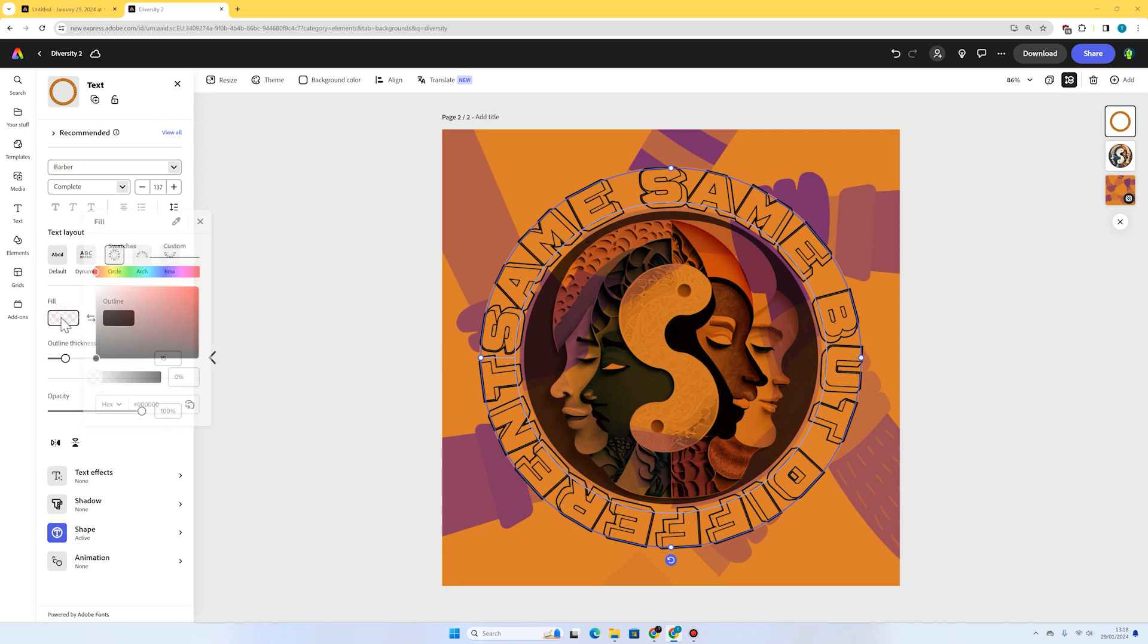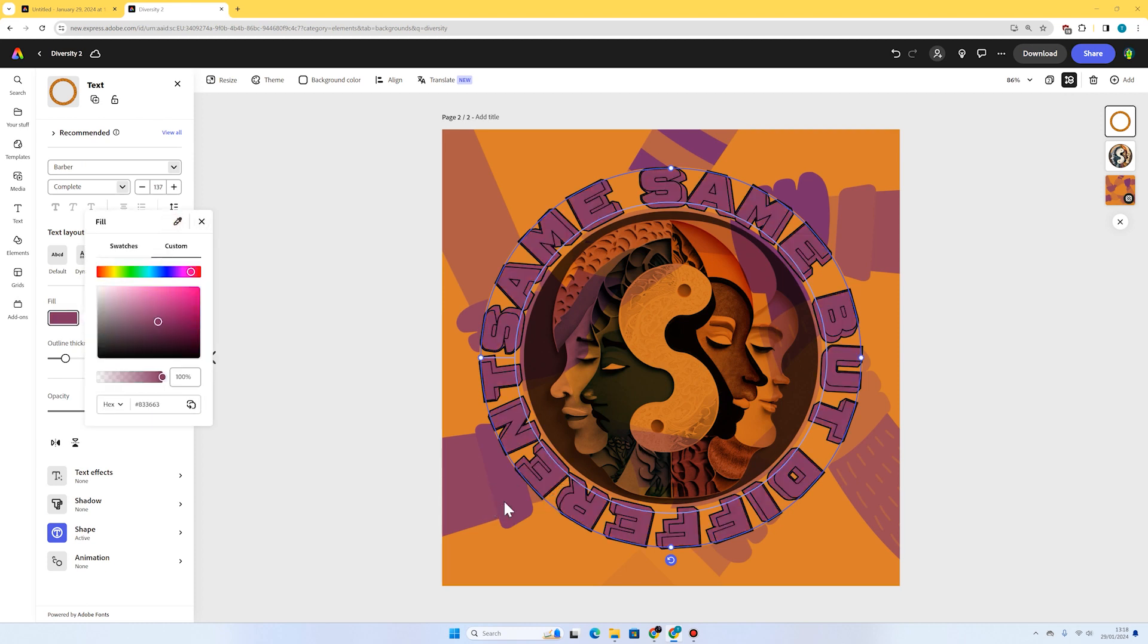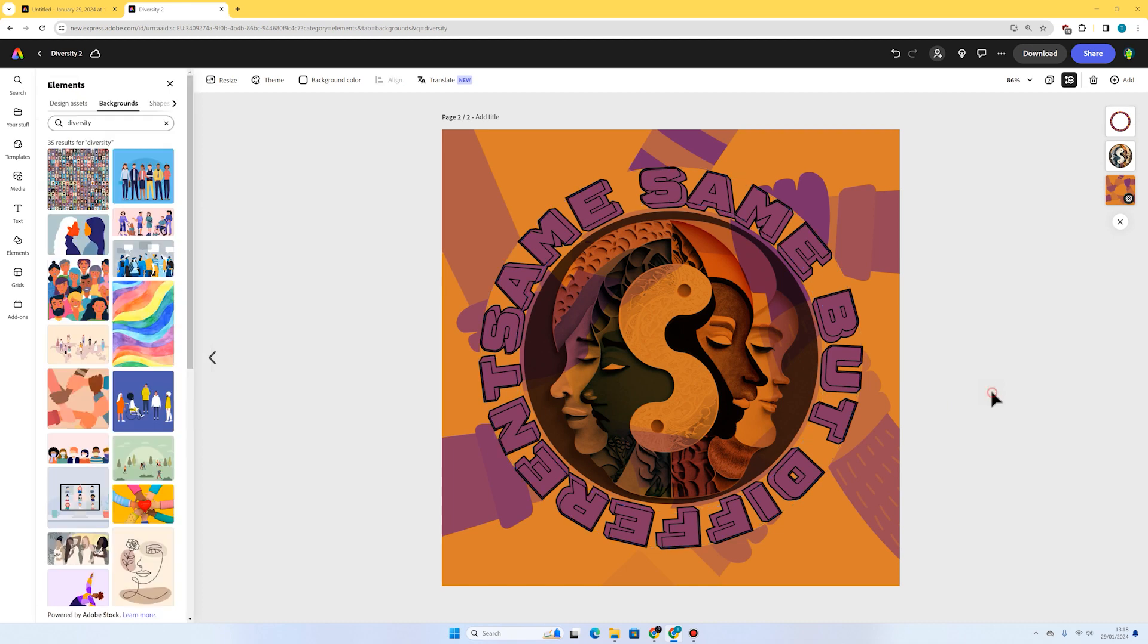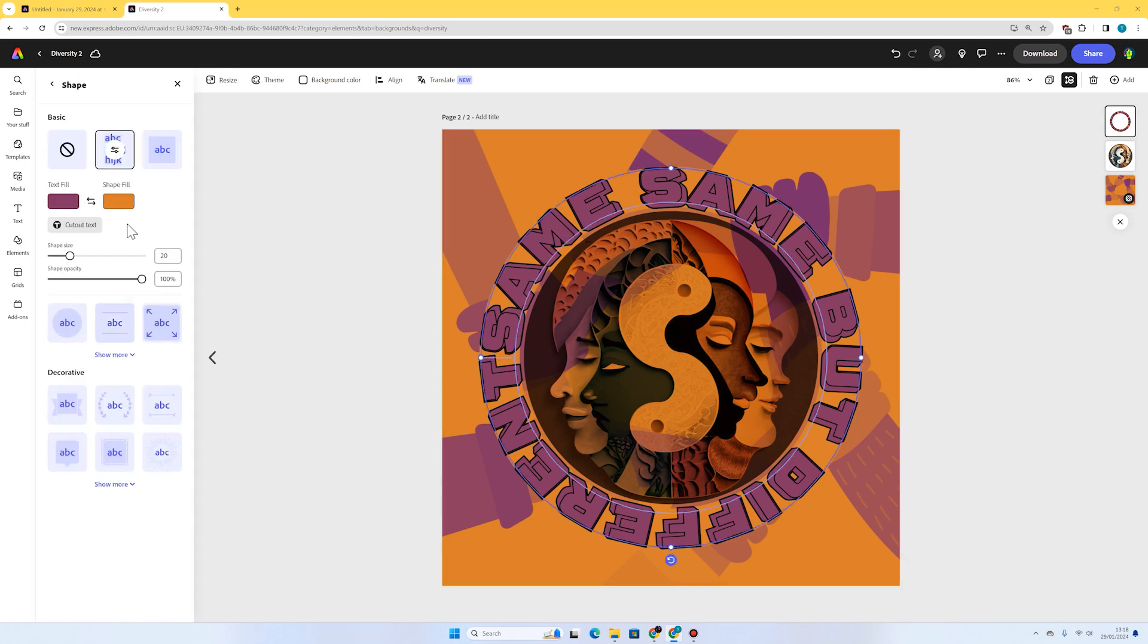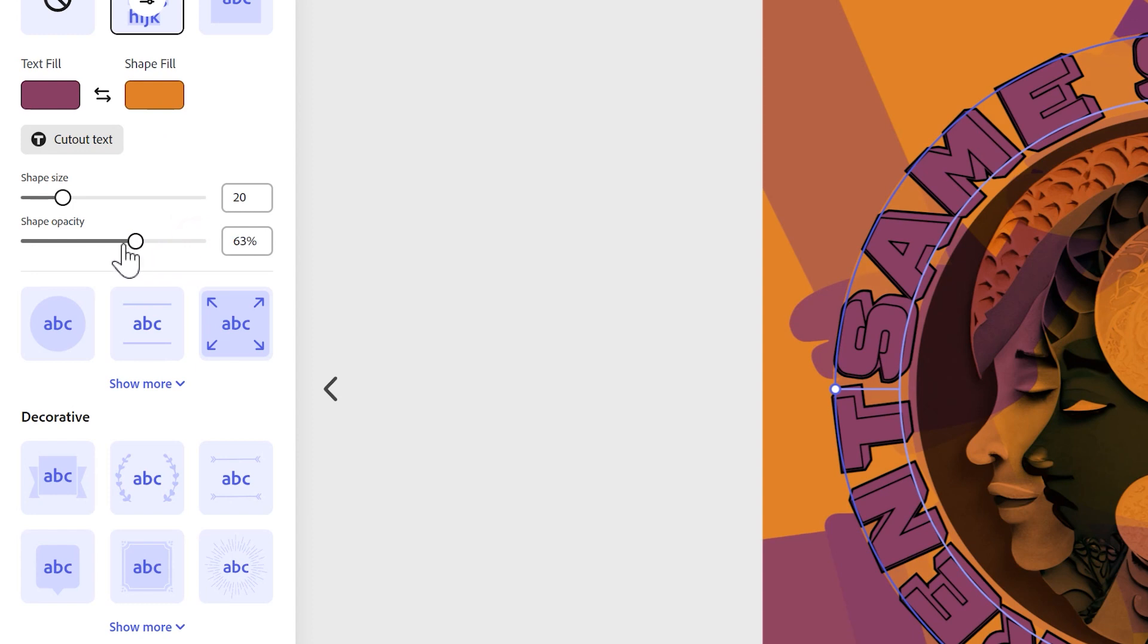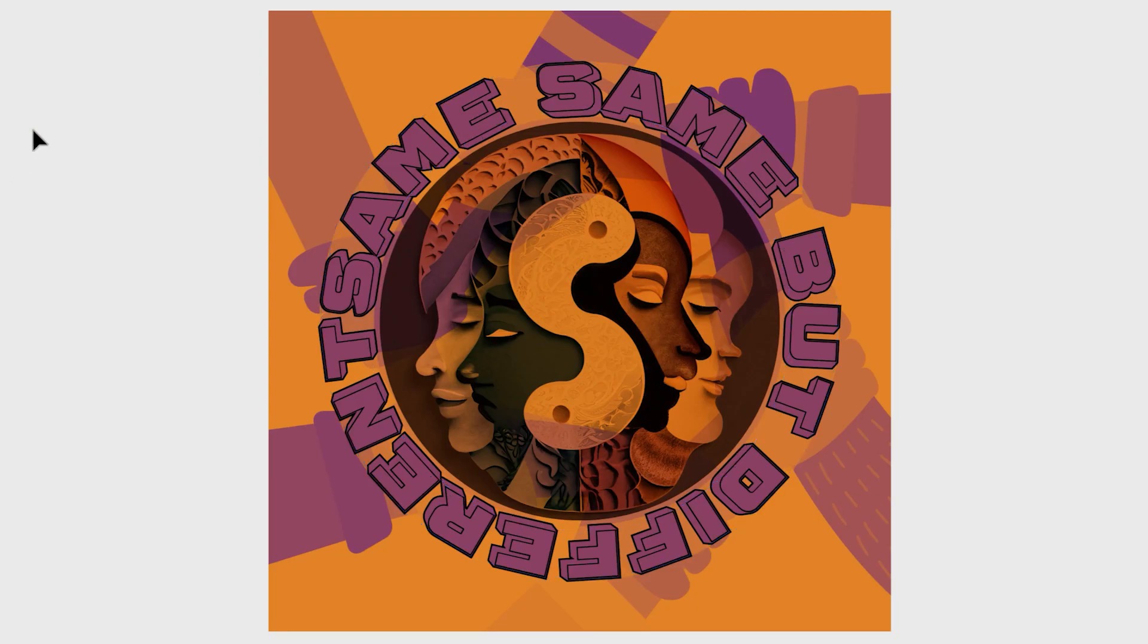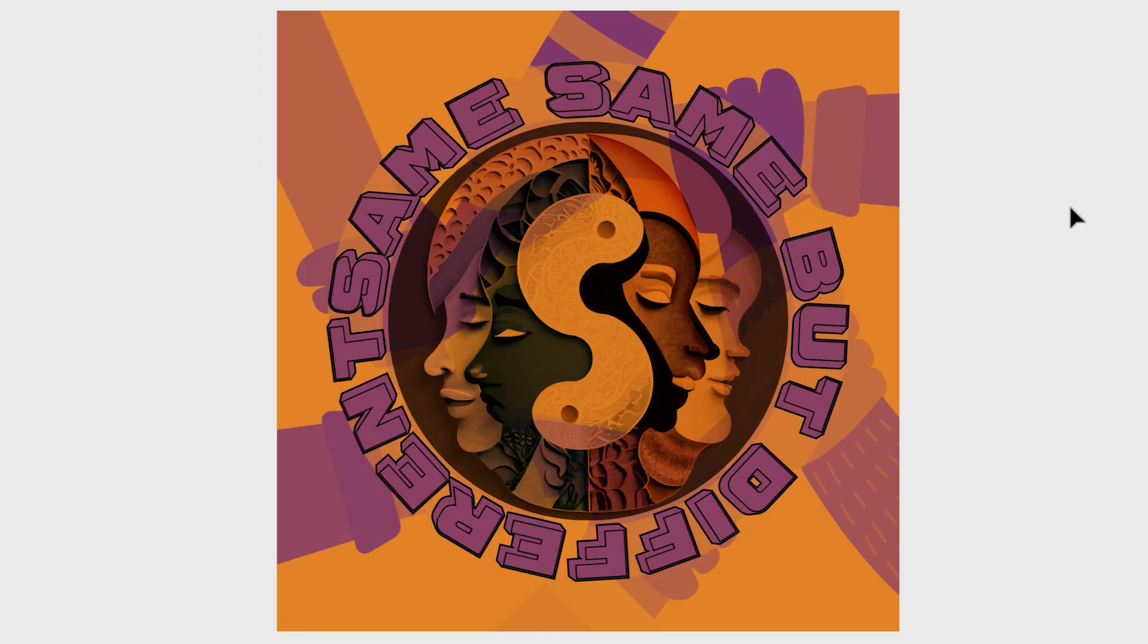You know what, maybe I will actually fill in this text. I like that purpley colour from the palette. Again I'm going to get my eyedropper tool and go for that purple. Now that's looking really nice. The purple on the orange I think is really making that stand out. I think that's looking really good. I might just go to the shape again, maybe just reduce the shape opacity slightly. I think that looks a bit neater.